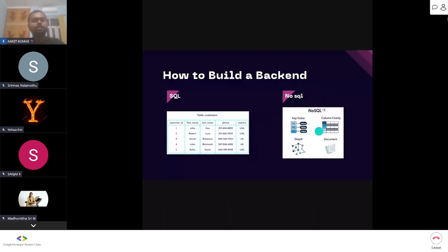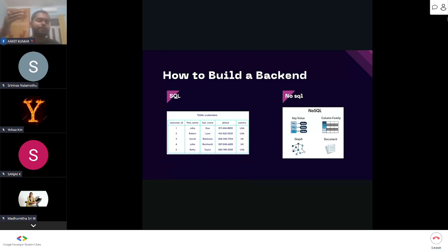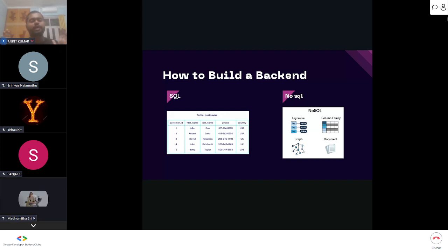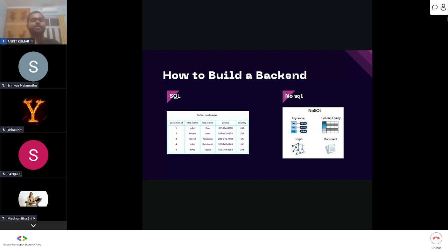In NoSQL databases, data is stored in a document and collection format. Each student's data is kept in a single document, and the collection of all those documents is called a collection. So name, mobile number, and date of birth for each person go into individual documents grouped under one collection.